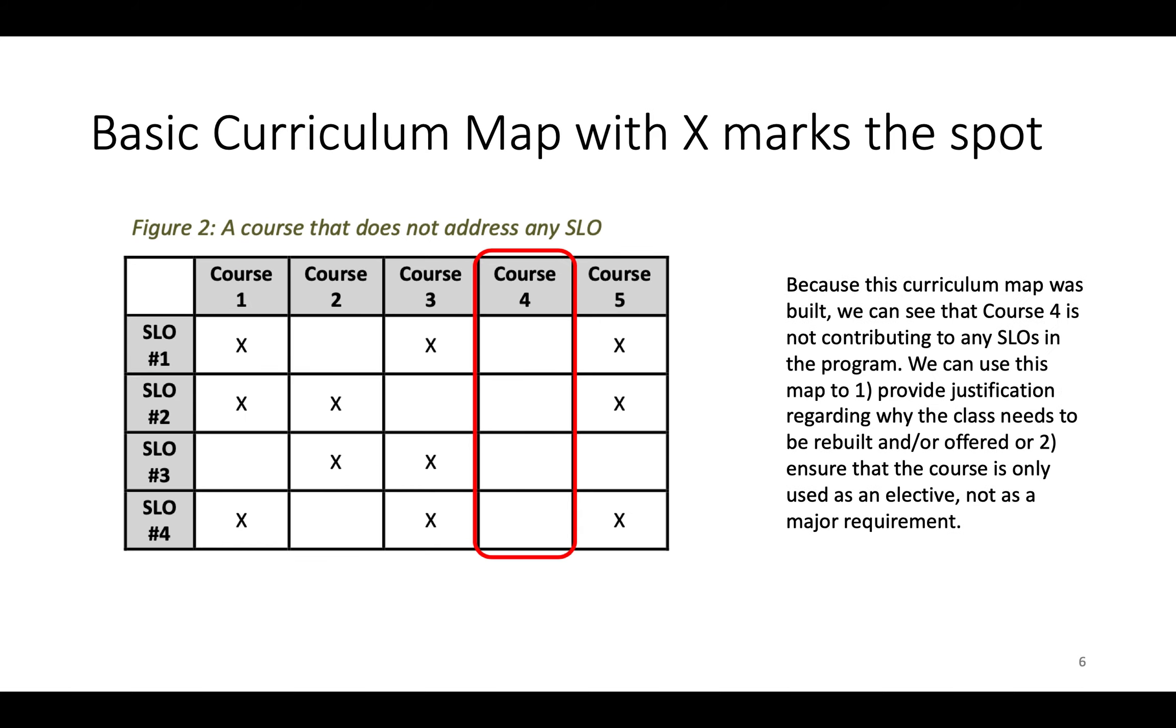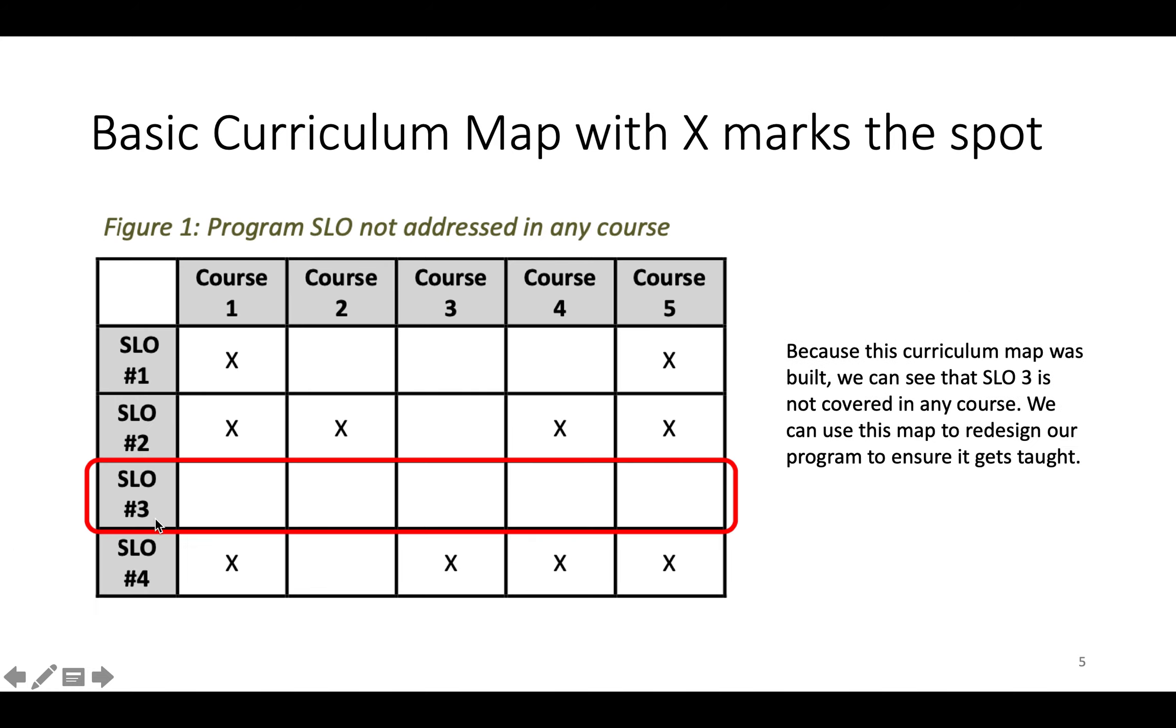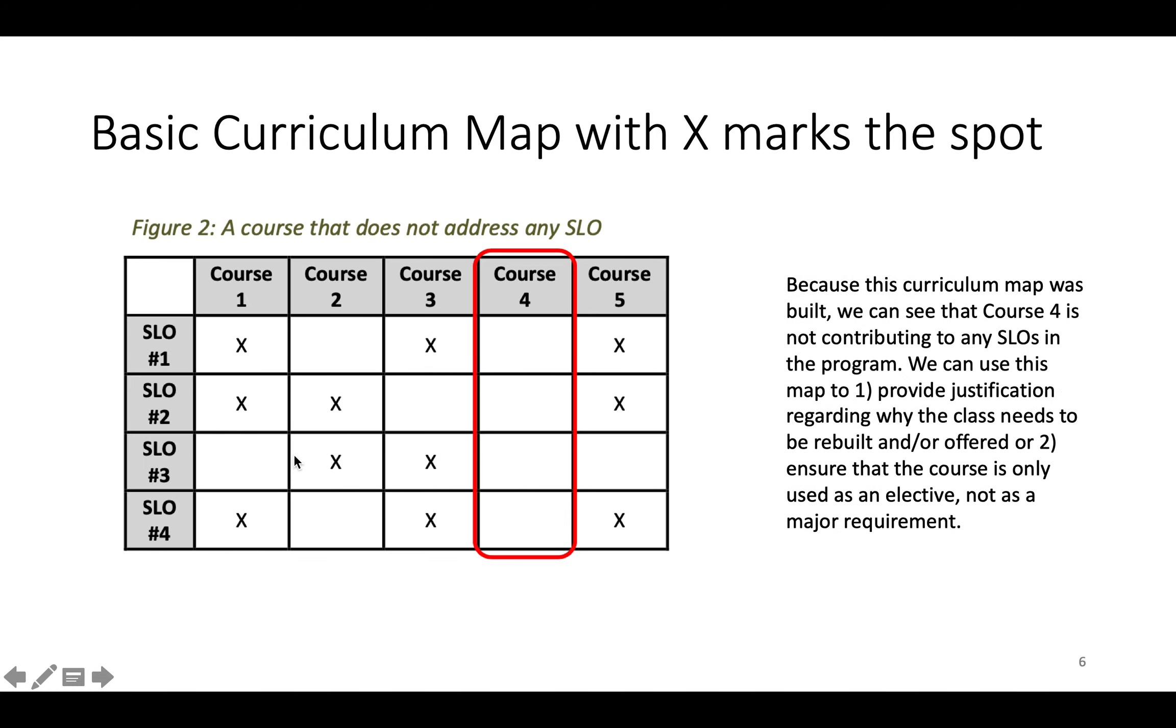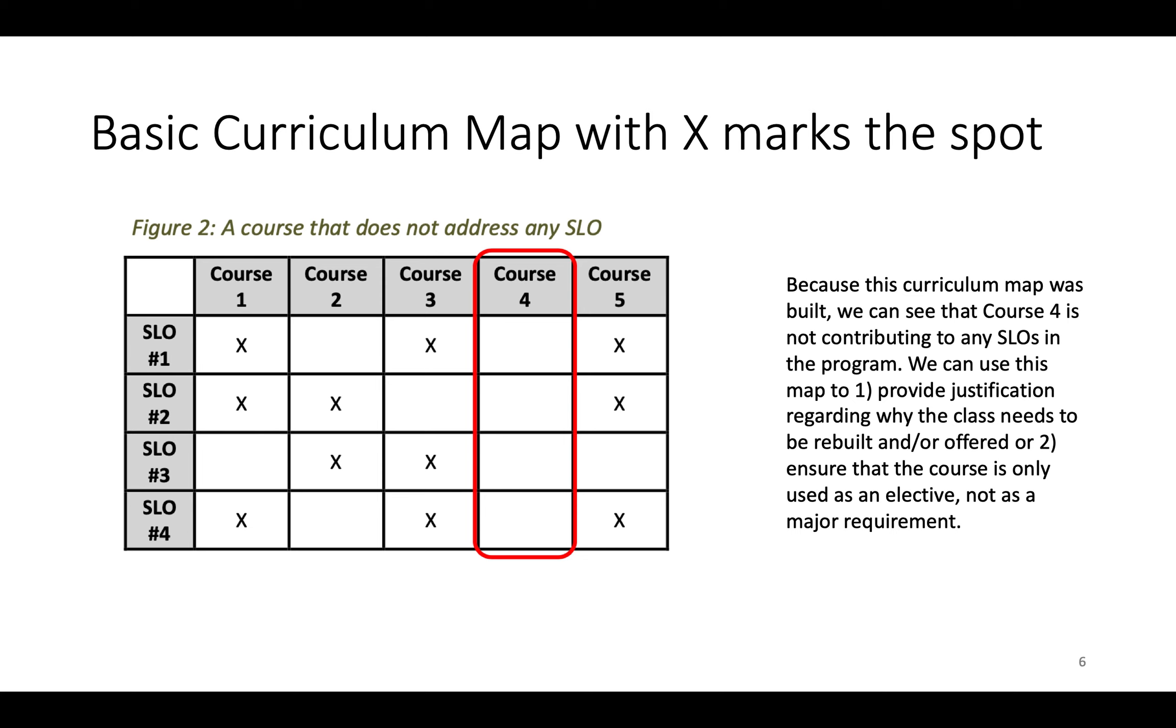Another example of a curriculum map with X marks the spot. So here we saw that this SLO was not being covered. And in this curriculum map, what we're seeing is that course 4 is not contributing to any SLO. So we can use this map to provide justification regarding why the class, whatever class this is, may need to be rebuilt or maybe it doesn't need to be offered. And we can ensure that the course is only used as an elective, not as a major requirement since it's not contributing to a SLO.